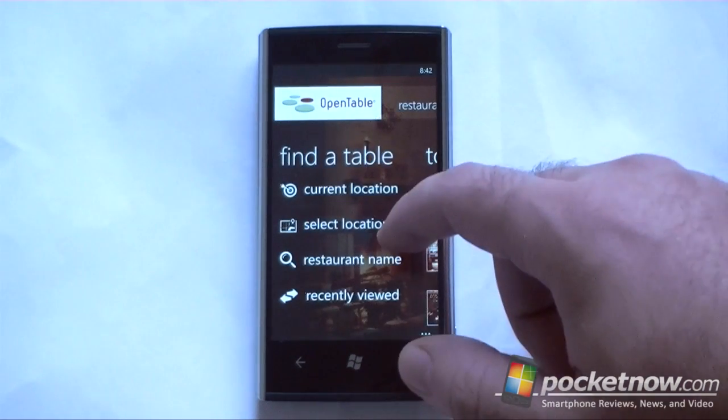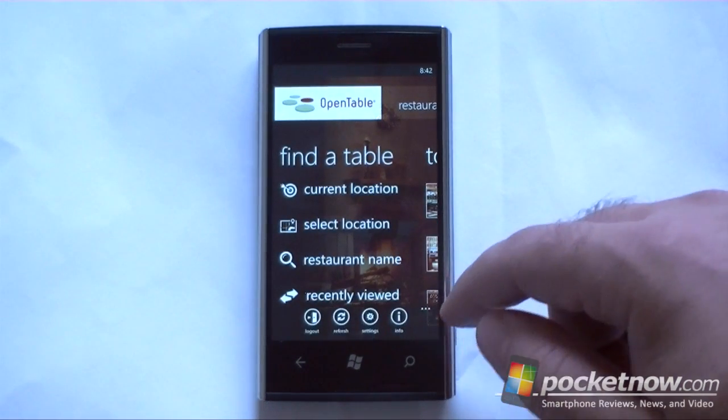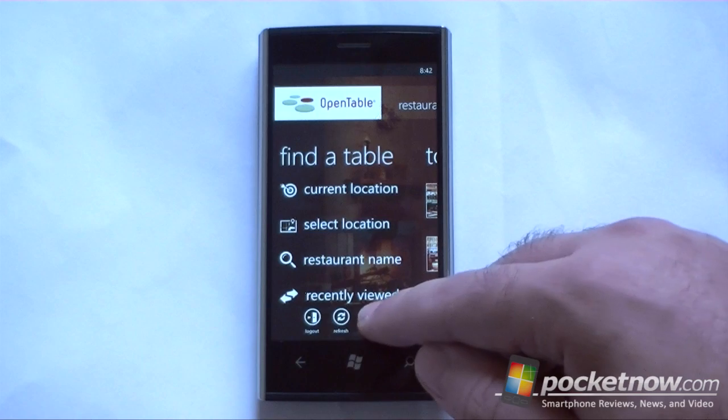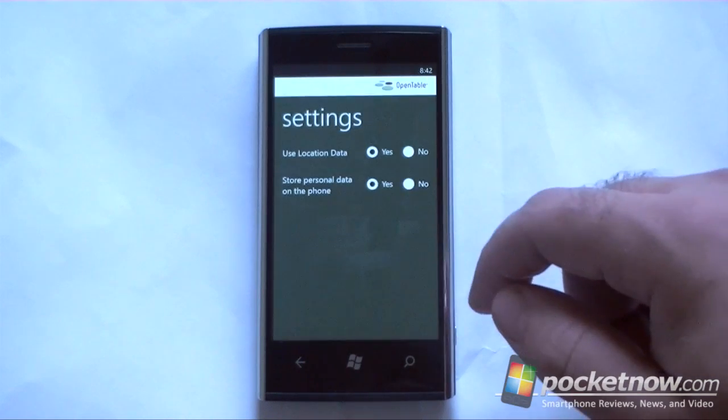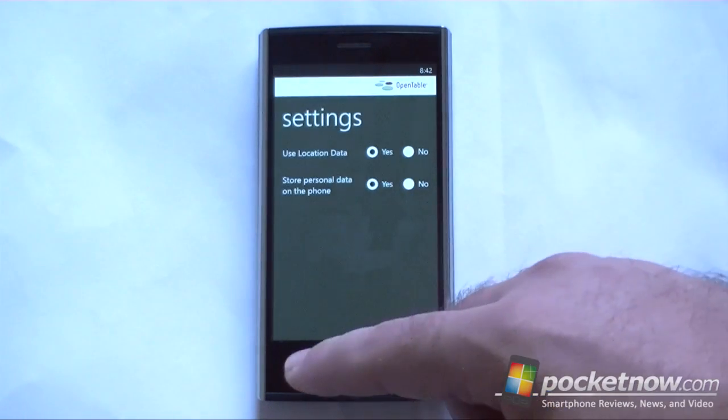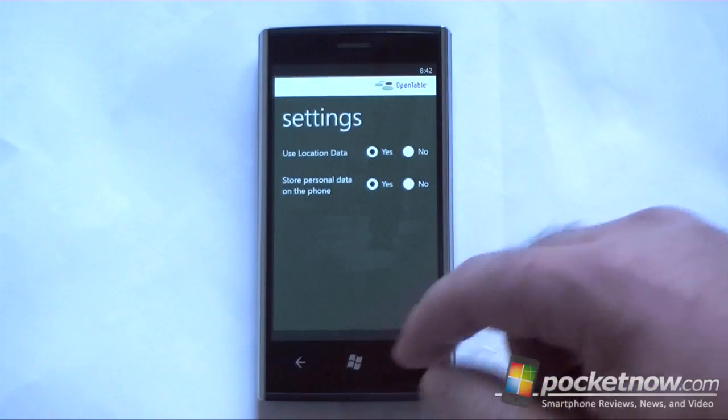Now there's a little menu down here. You can access settings, and you have a couple of options there.